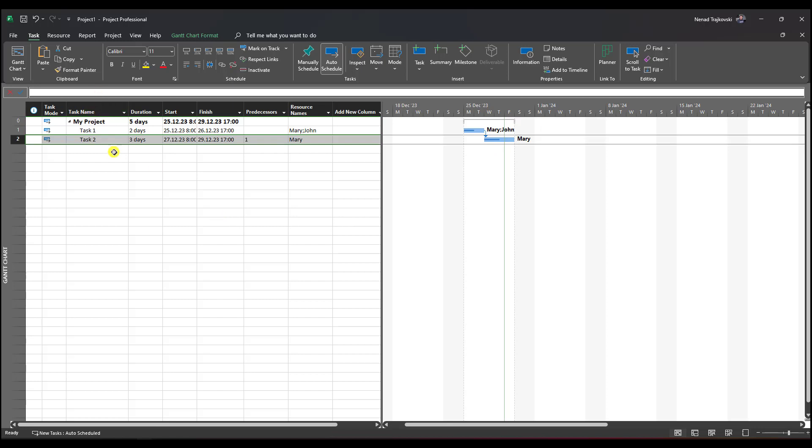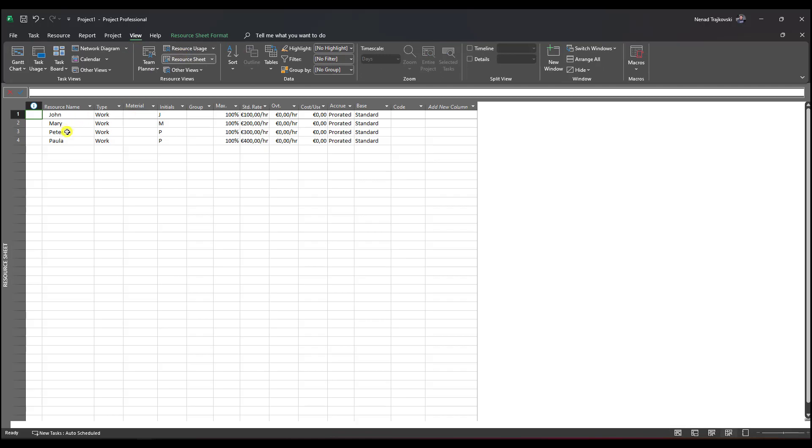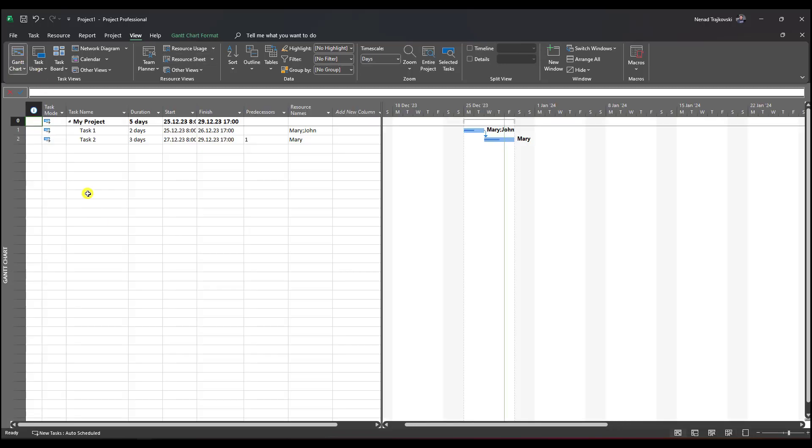If I go to View, then Resource Sheet, I have Peter and Paula. So John will be replaced by Peter and Mary by Paula.